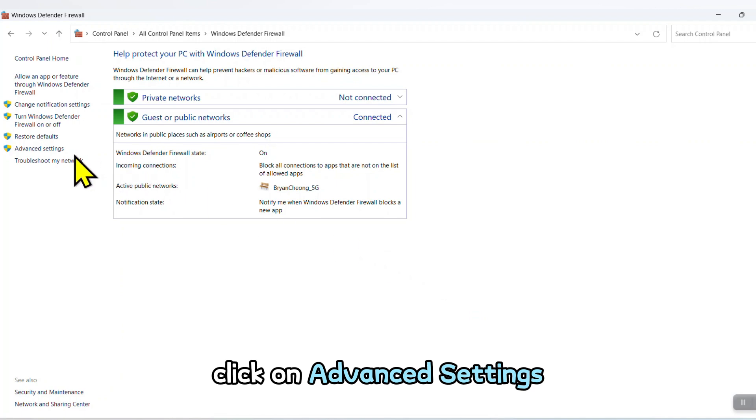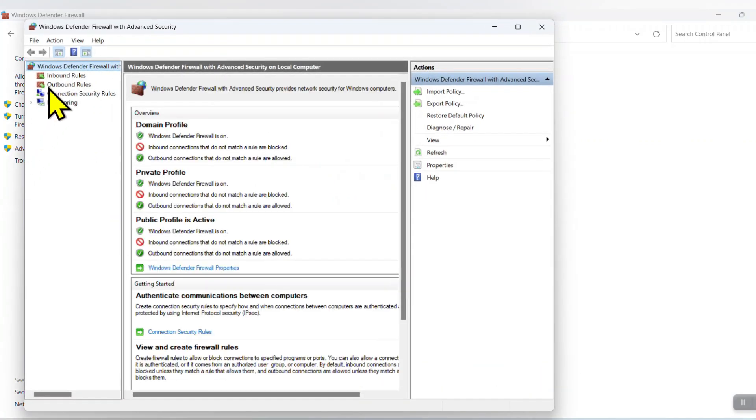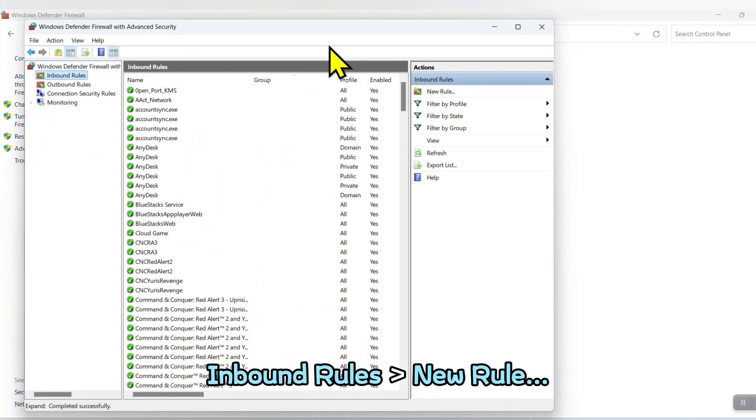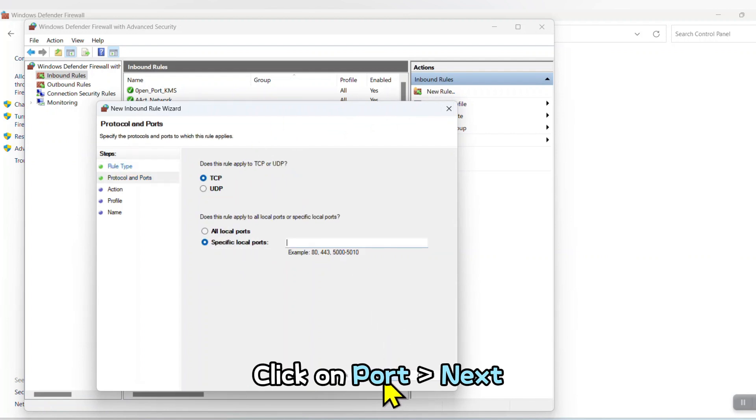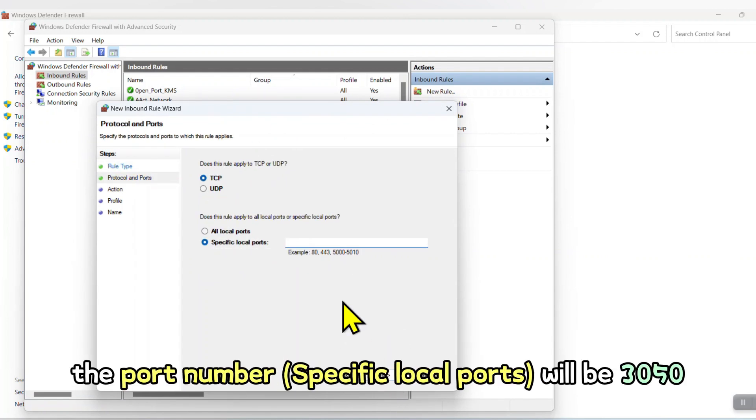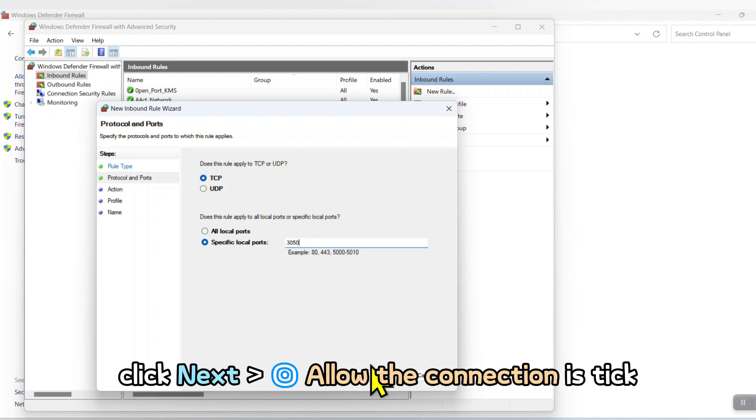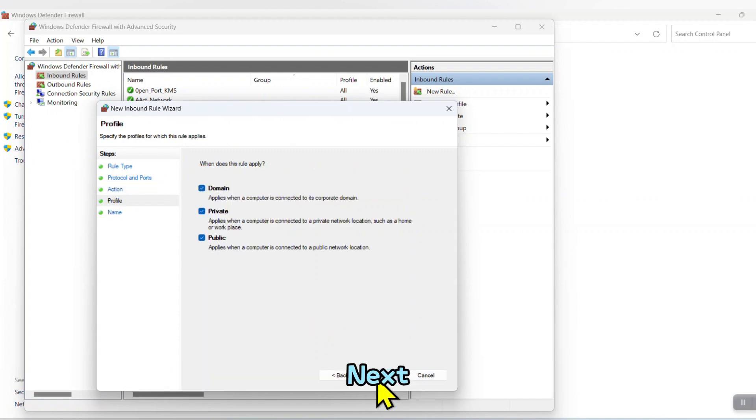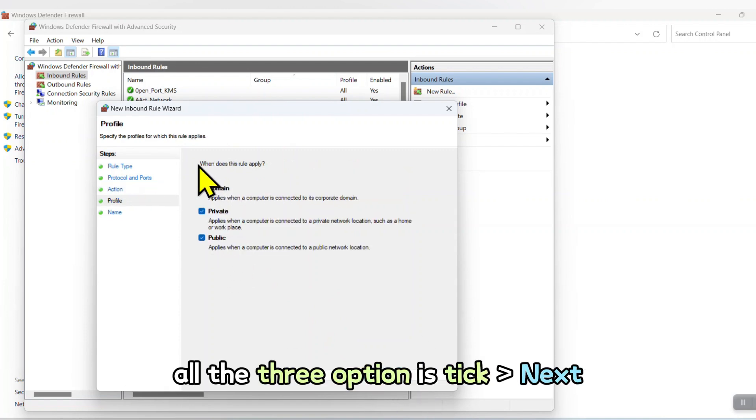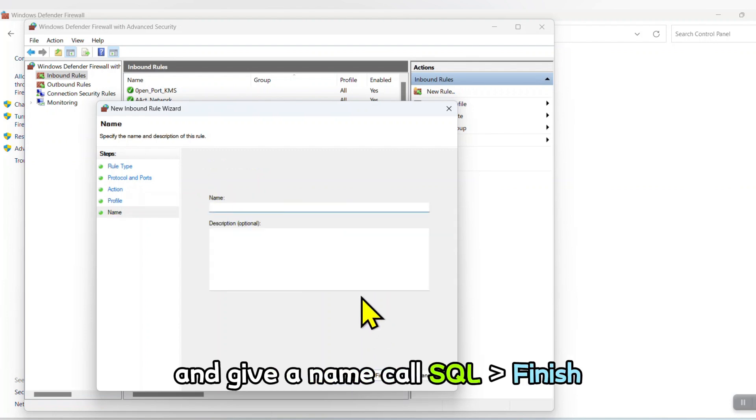Click on Advanced Settings, Inbound Rules, New Rule. Click on Port, then Next. The port number will be 3050. Click Next. Allow the connection is ticked. Next. All three options are ticked. Next. And give a name called SQL. Finish.